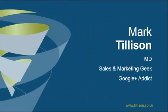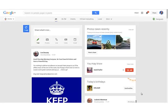Hi, I'm Mark Tillerson, Google Plus Addict. I'm just going to show you how to add people to circles.